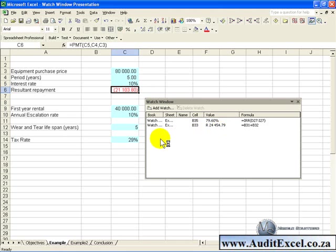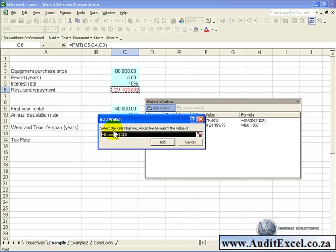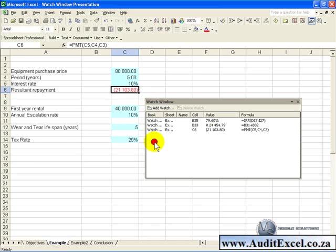If you want to add more cells to the watch window, it's simply a case of clicking on the cell you want, go Add watch, and it'll pop up, and you can say Add, and it'll be included.